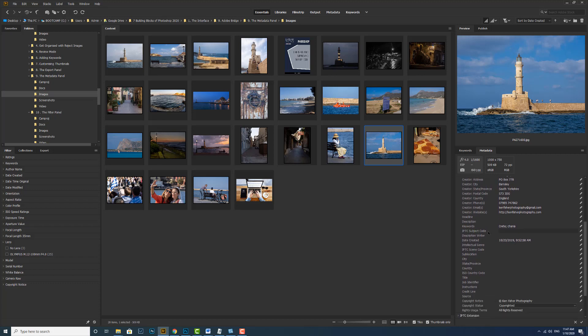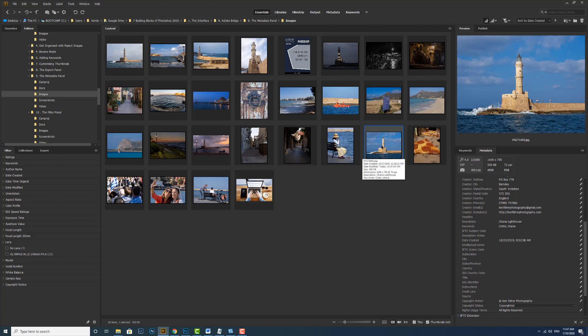So if I wanted to change something on here, I'll put a description in. So I'm on this image here, and we'll put a description in of Chania lighthouse. Then I can click away to accept it. And then down at the bottom, I can click apply. And that will apply that to the metadata of this one image, which is not really very efficient. I can do that if I've got one image, but what happens if I want to put something in all the images?